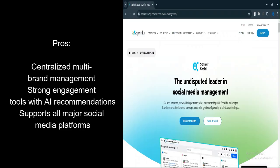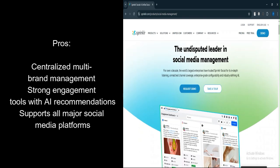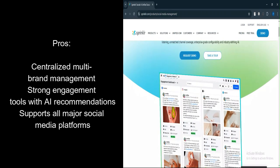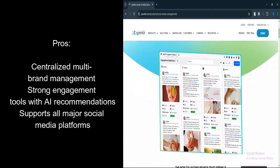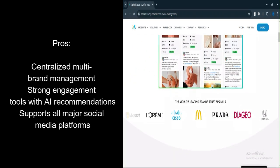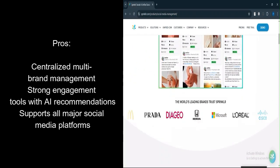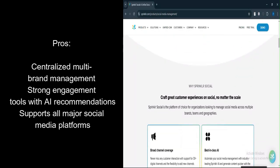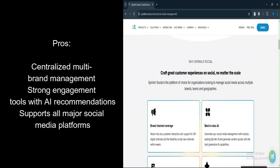Unified platform for multi-brand management. Sprinklr offers a centralized platform that allows users to manage social media across multiple brands and teams with ease. This helps streamline operations and ensures consistency across channels.